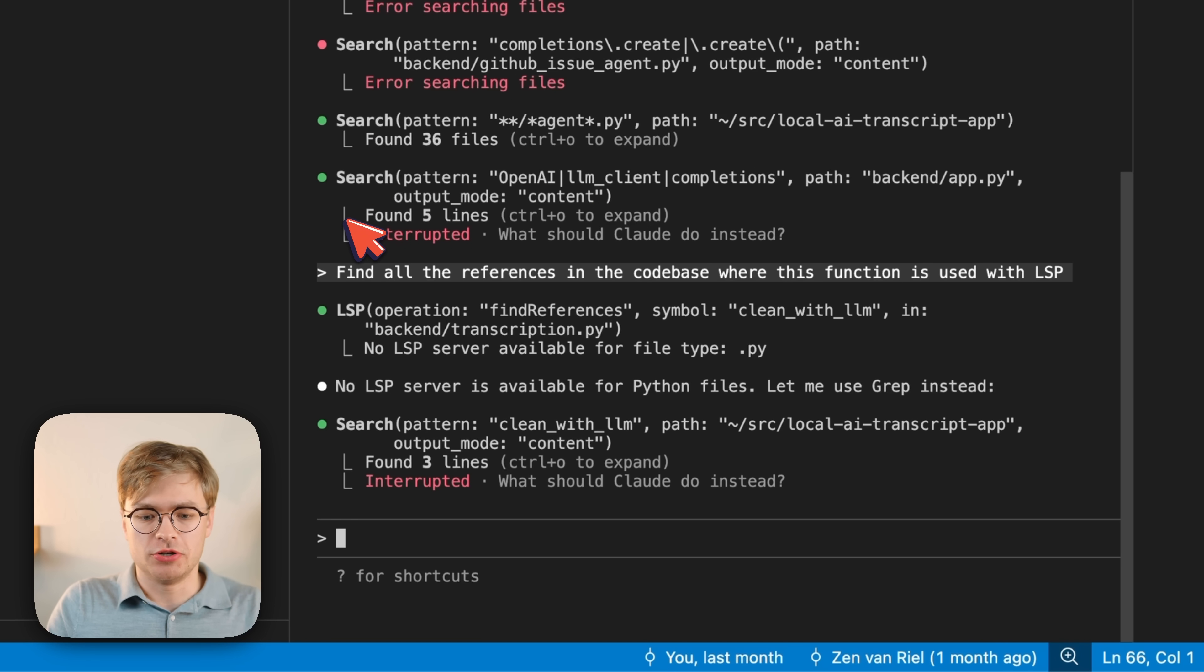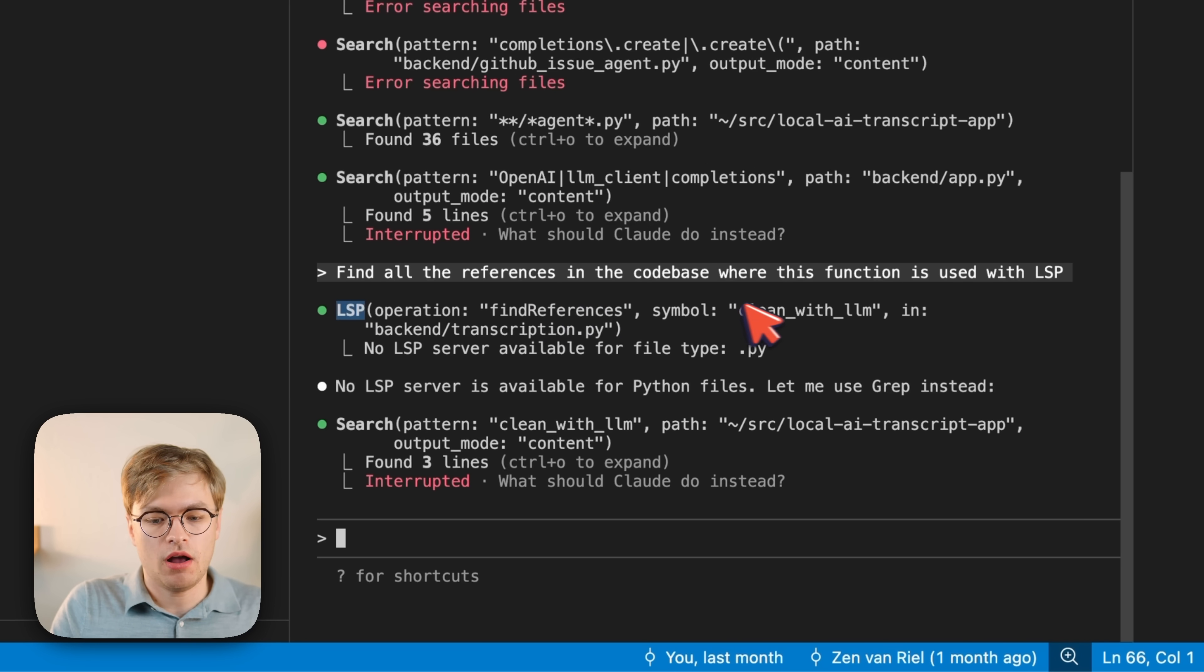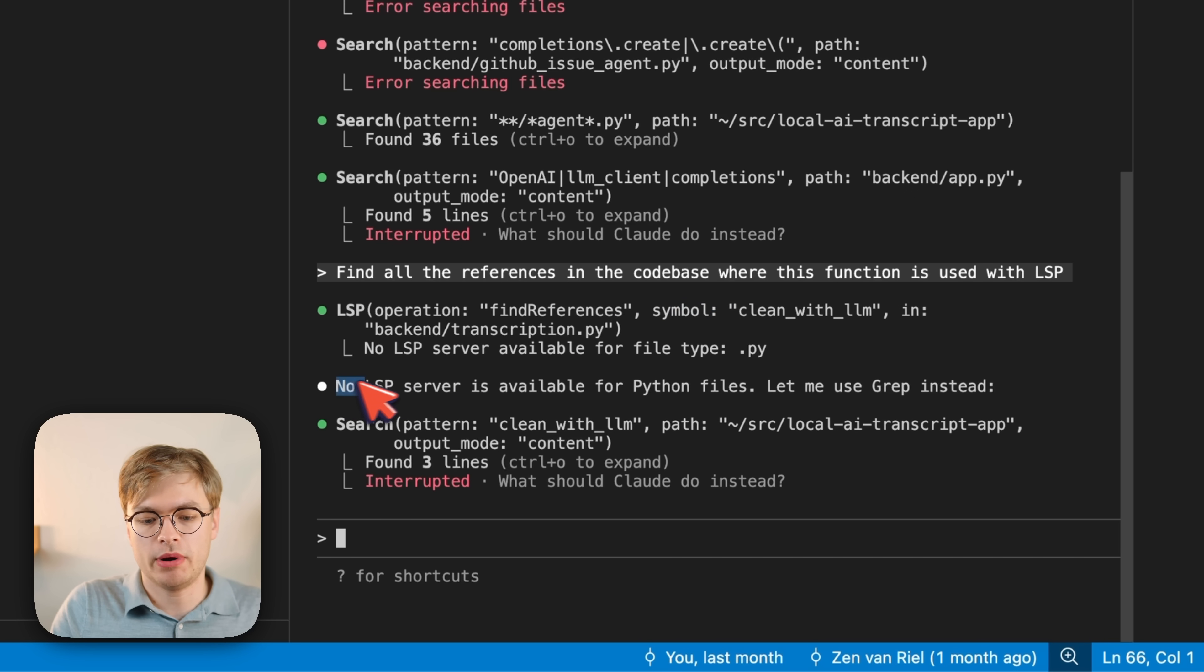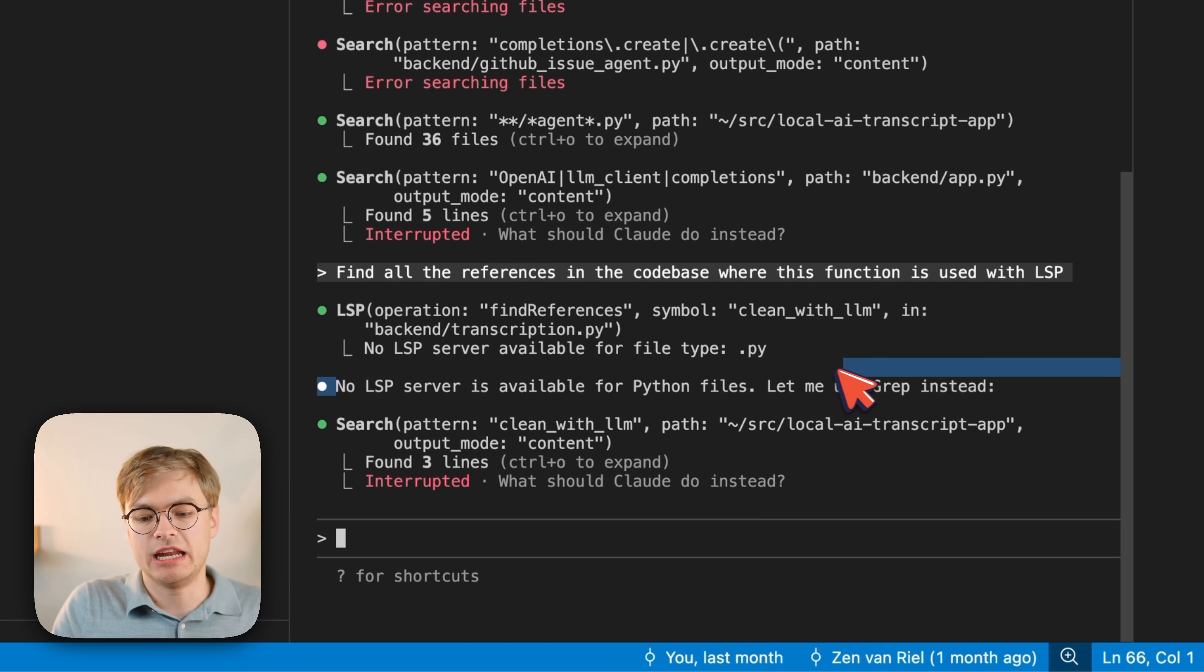But now we see an issue. It's trying to use the language server on this symbol, but it says that no LSP server is available for Python, and it will use grep instead.